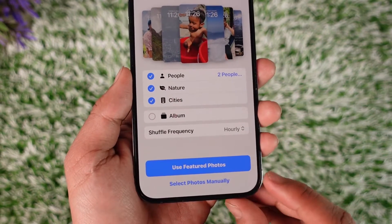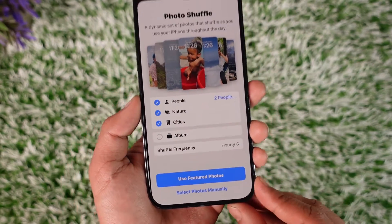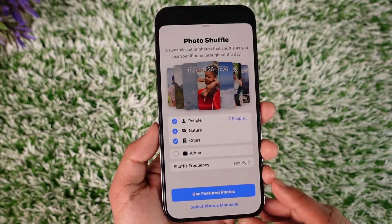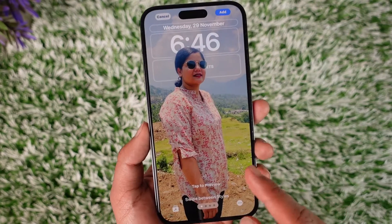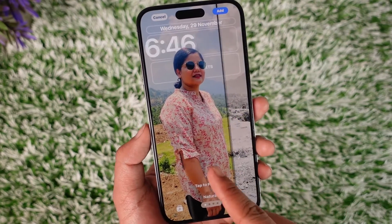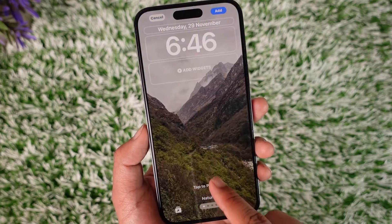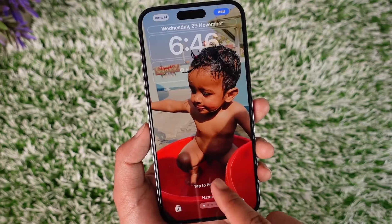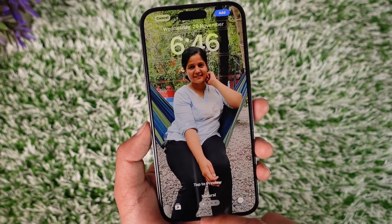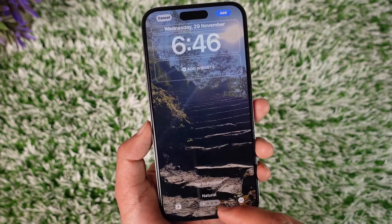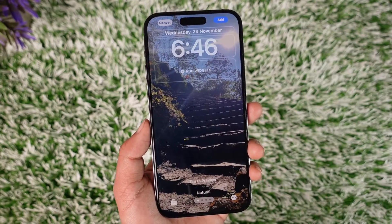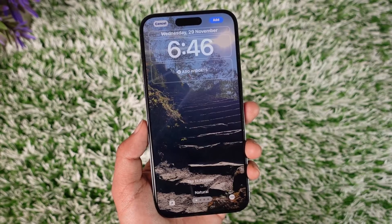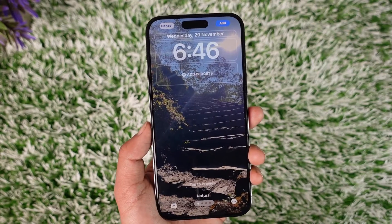You can use the featured photos or select the photos manually. In my case I'll leave it as Use Featured Photos. You should be able to see different types of photos available, and depending on the type you want, you can select that and tap the Add option.